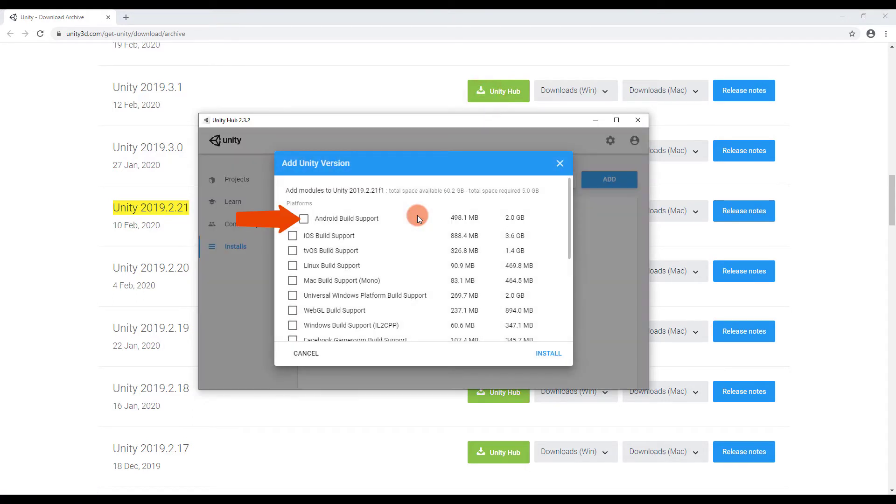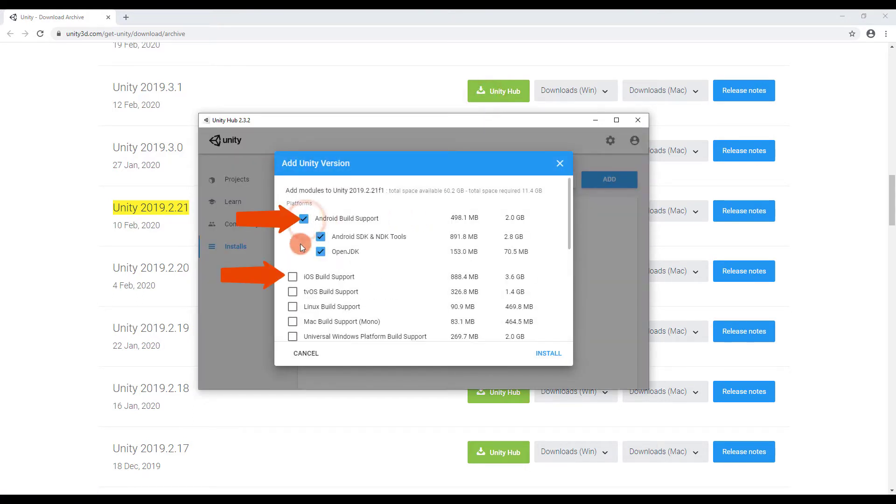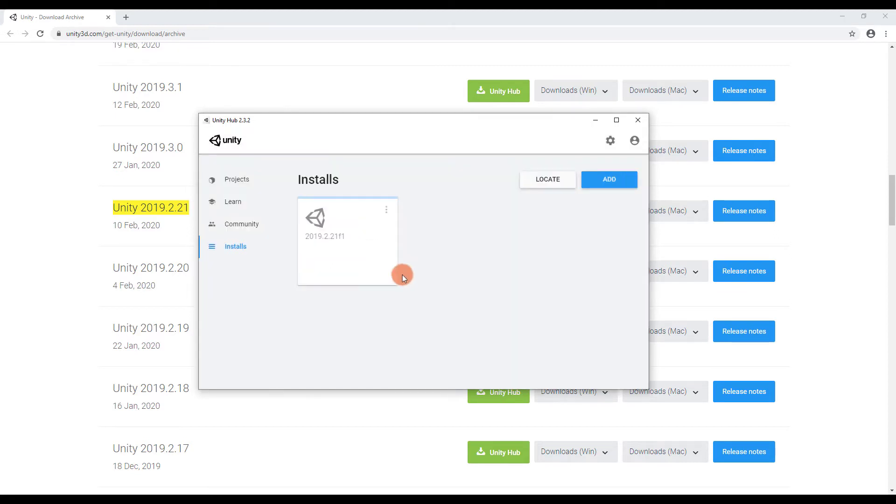Select Android and iOS Build Support and click Install. Now we have to wait until Unity is finished.